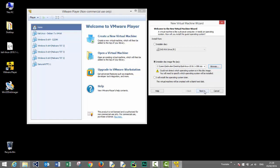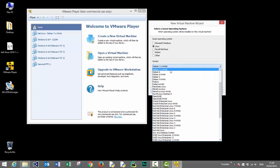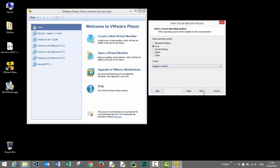We'll be installing Kali Linux, so we select Linux. Kali Linux is based on Debian. We choose the 64-bit version. Of course you should select the other version if you've downloaded the 32-bit.